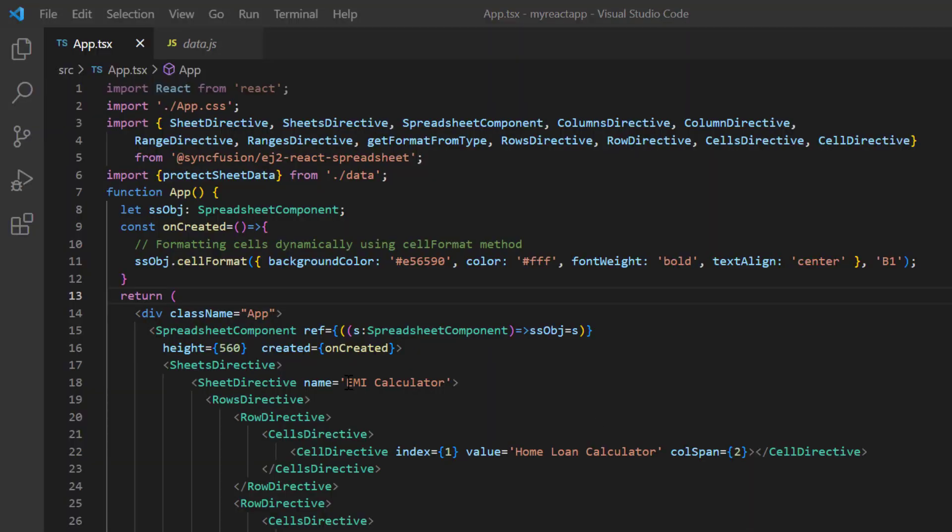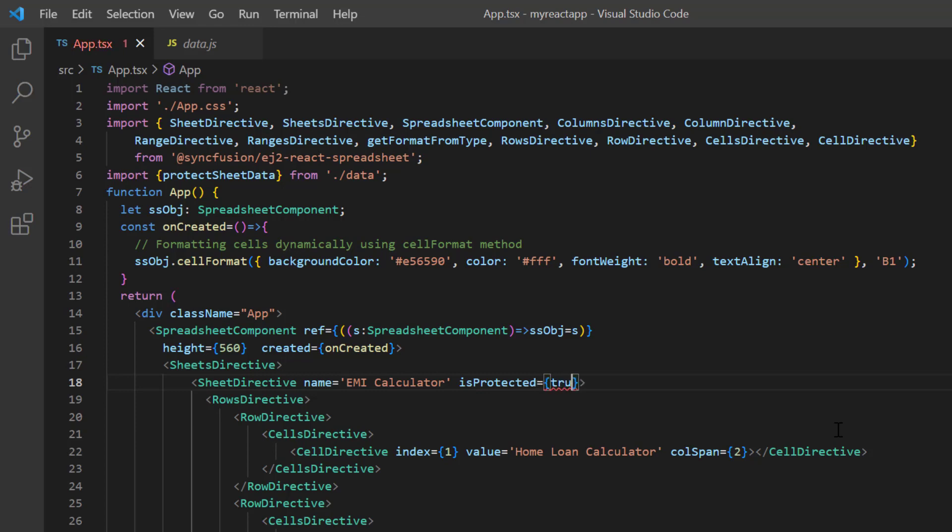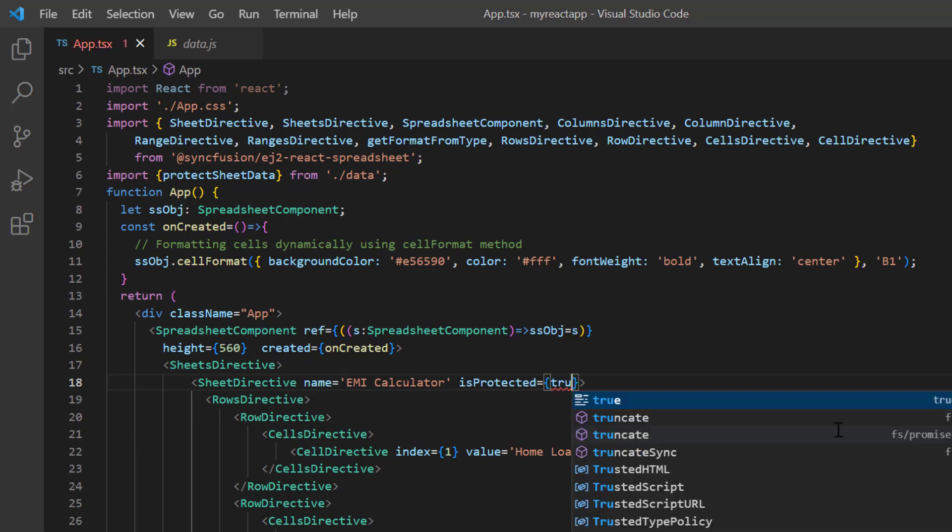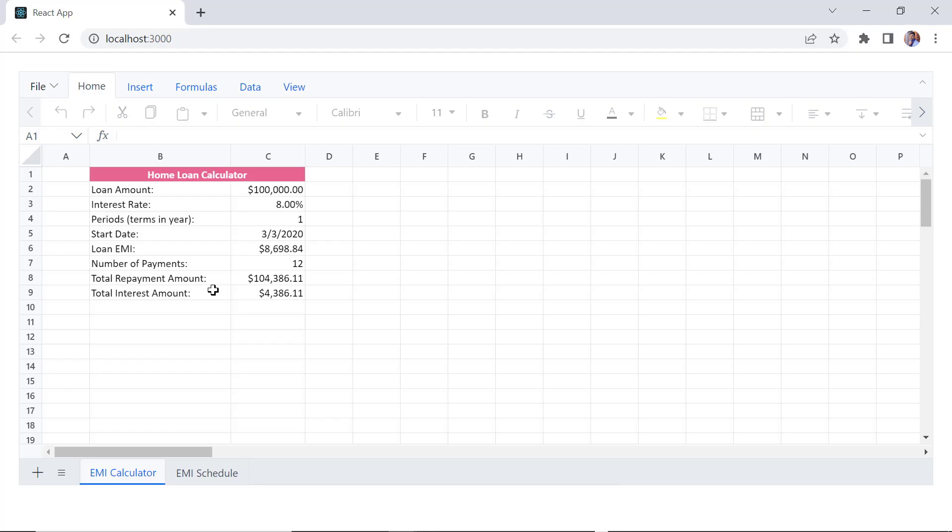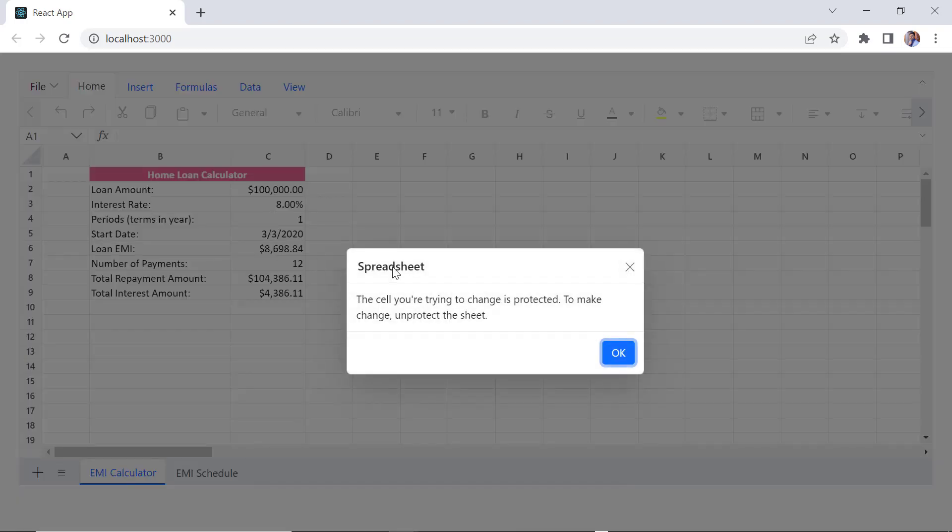In EMI calculator sheet, I add the is protected property and set its value to true. Check here, I cannot change any cell data in sheet 1.